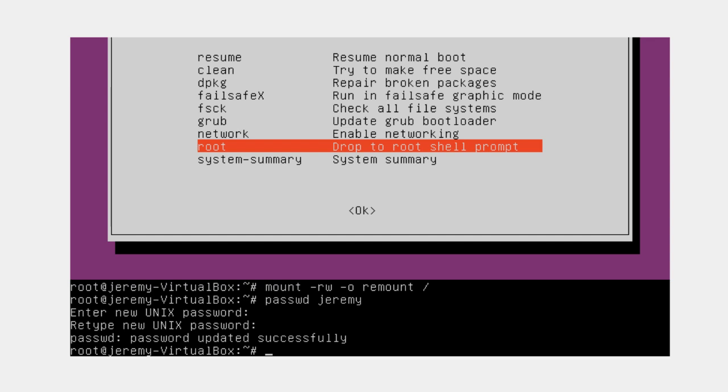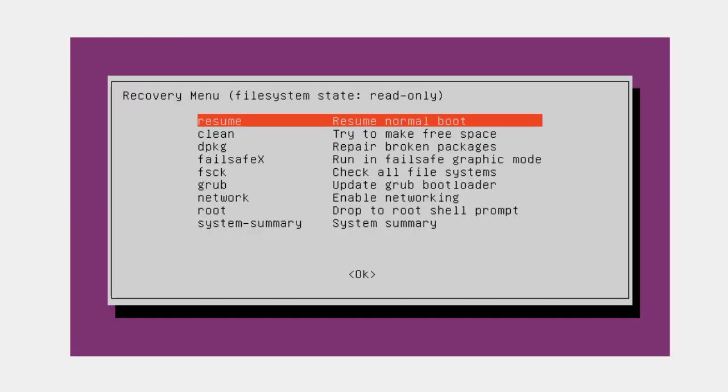From here, type the word exit. Then press enter and you'll be taken back to the previous menu. From here, use the resume option to continue booting into the operating system.